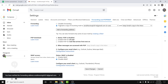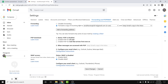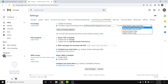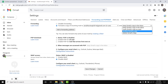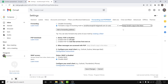Now select the option labeled 'Forward a copy of incoming mail to' this address. You can also choose what happens to the already-forwarded emails in your inbox — you can keep Gmail's copy in inbox, mark it as read, archive it, or delete it. I'll leave it set to 'Keep Gmail's copy in inbox.'